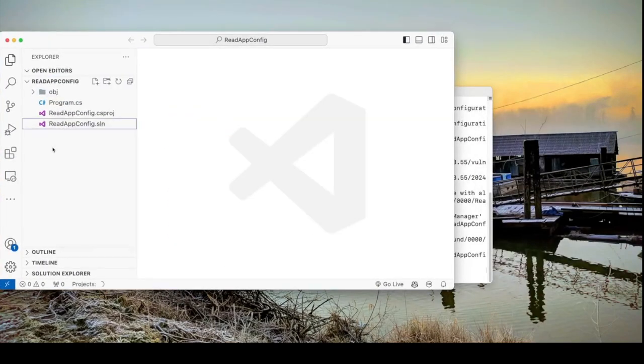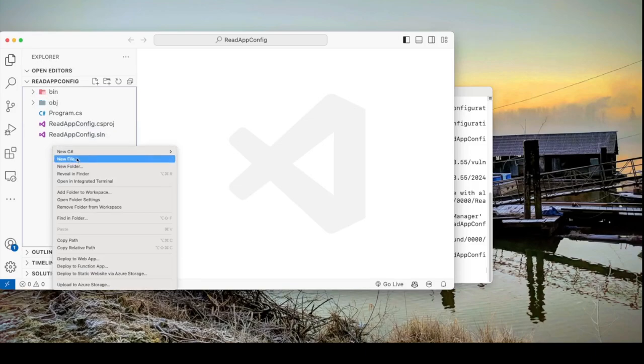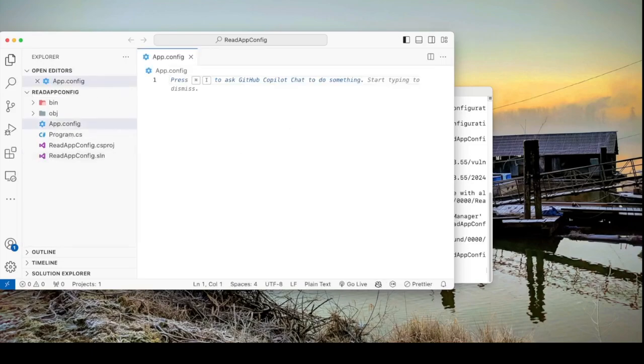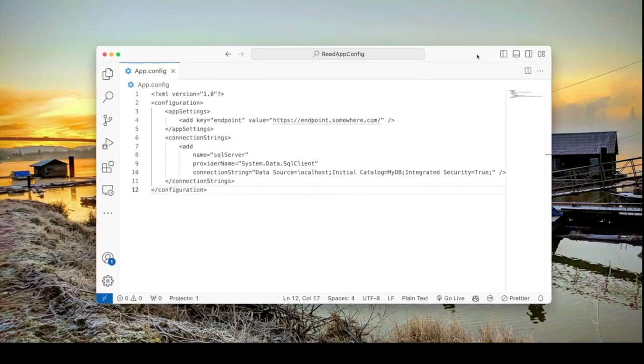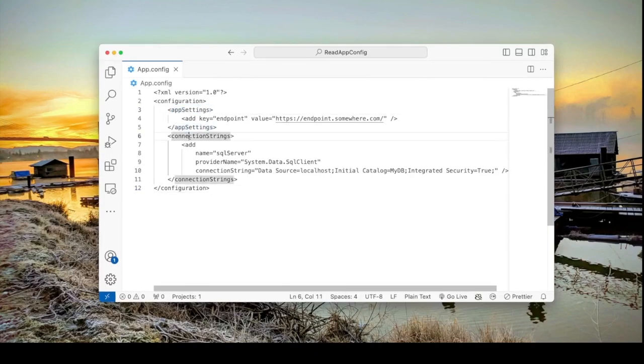We need to add the app.config file. So let's create a new file here and let's call it app.config and let me add in there a typical XML file that represents the app.config file. And here is a simple example. So we've got two sections here. We've got the app settings and the connection strings section.